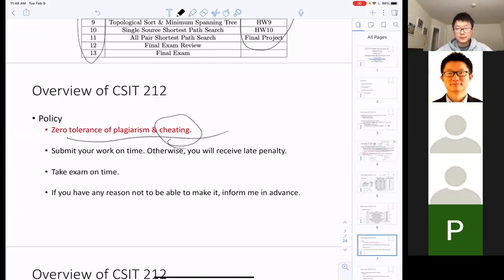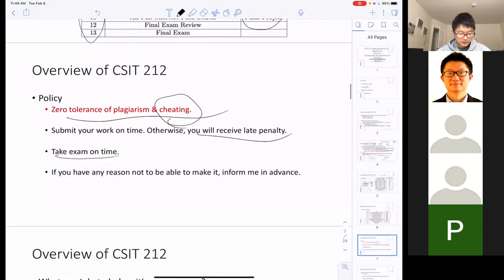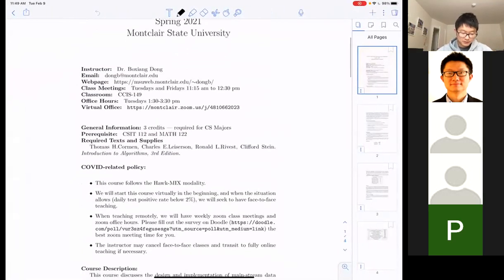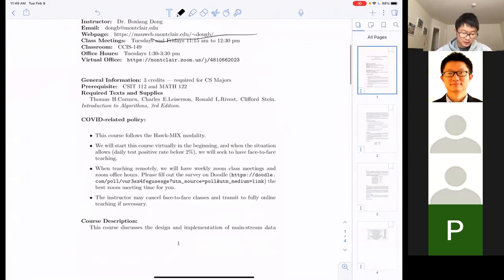Submit your homework on time; otherwise you'll receive a late penalty. Yes, the lecture is being recorded. Office hours are on Tuesdays from 1:30 to 3:30. While we can't go back to campus, I'll have virtual office hours using the same Zoom link as this meeting.